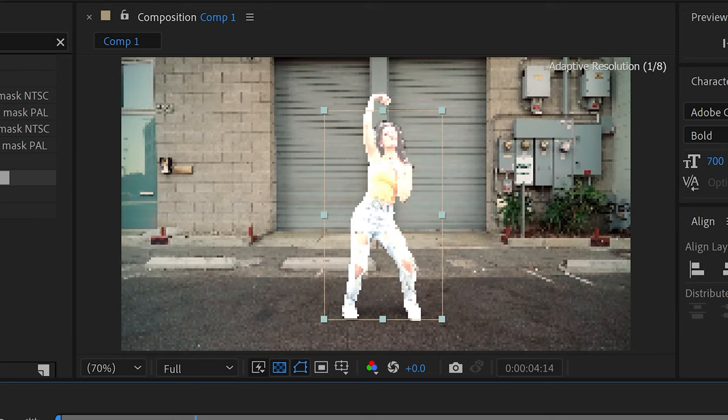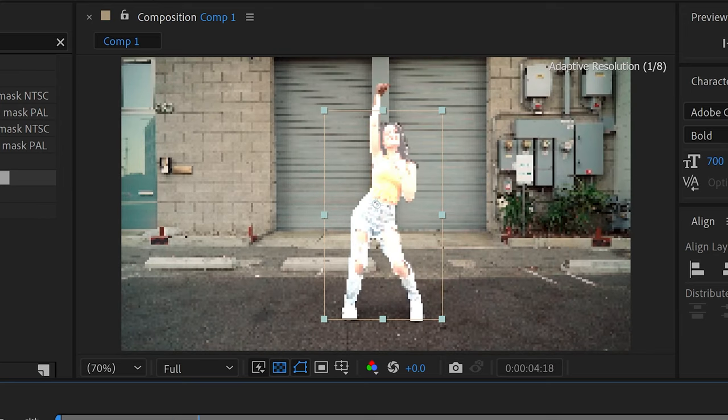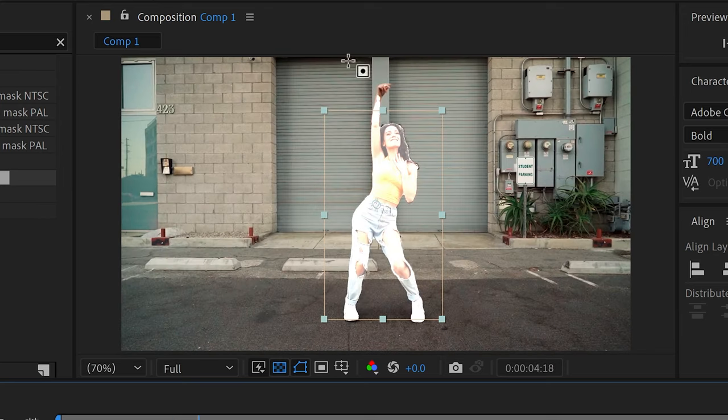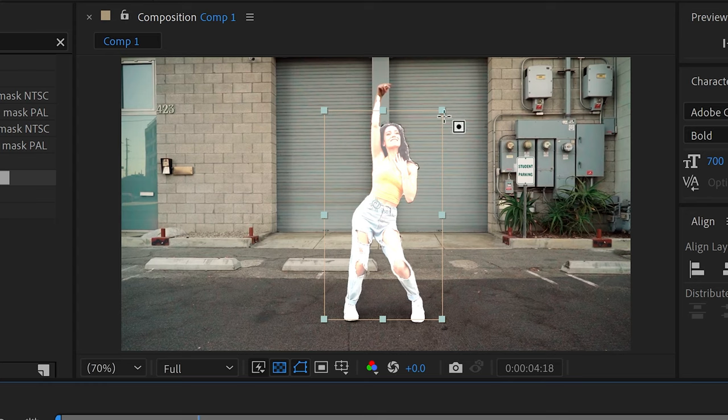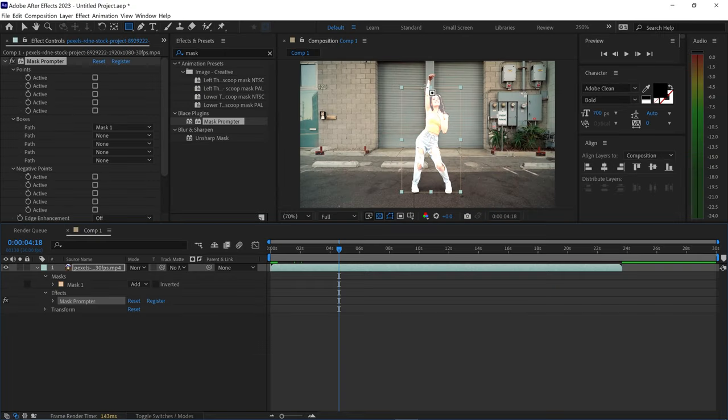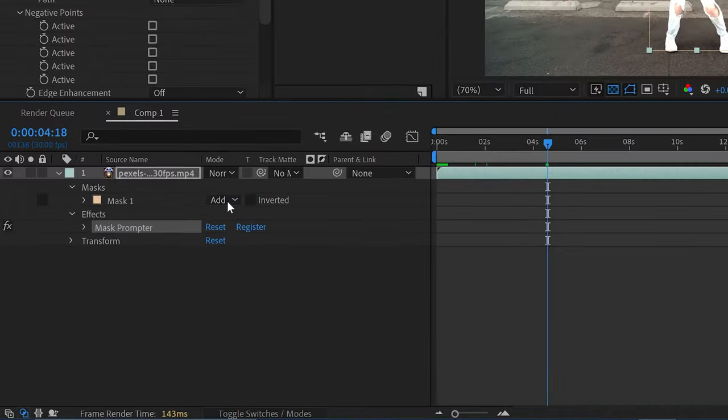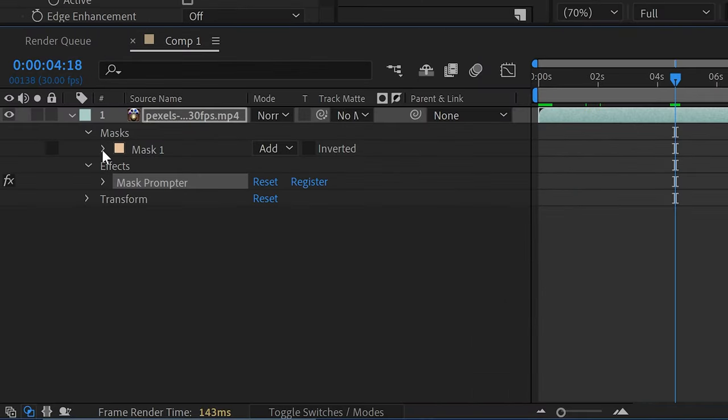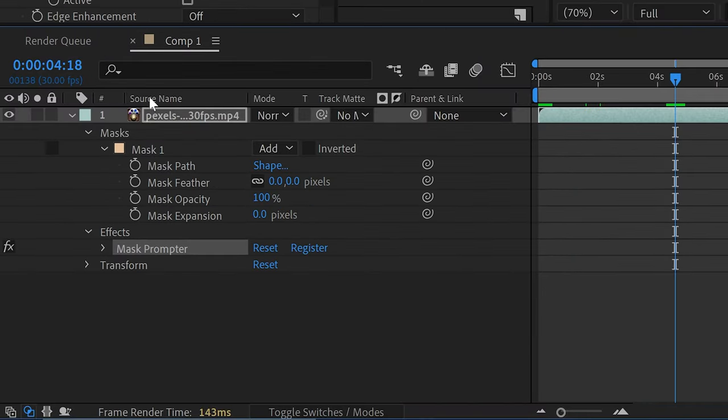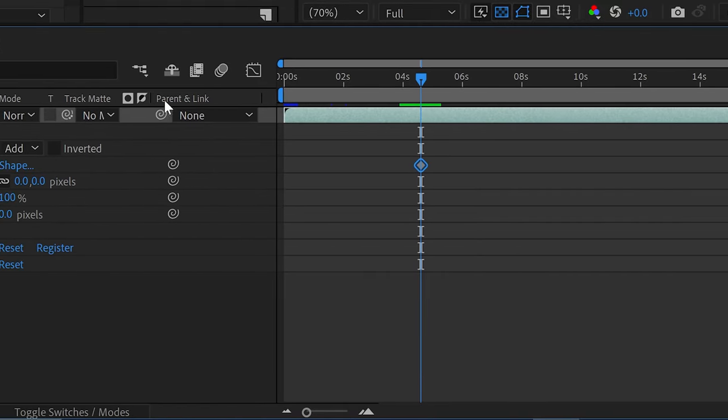Now sometimes you may run into this problem right here where if the person's hand goes outside of the box it gets disconnected. So to fix this all we need to do is open up the mask and we're just going to animate this mask by clicking on the stopwatch.